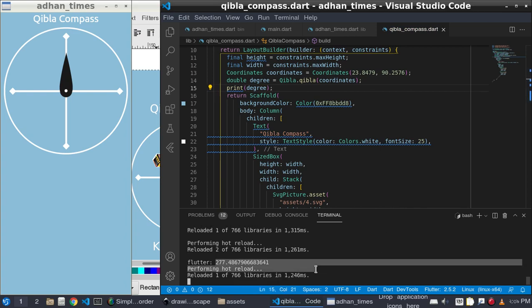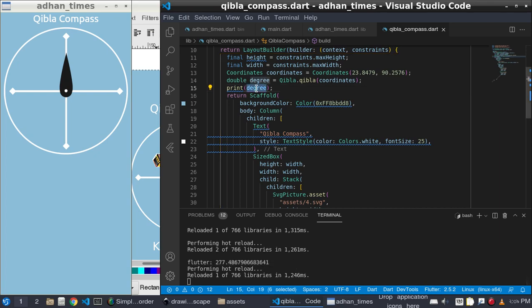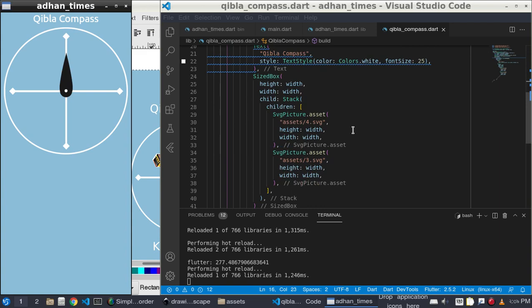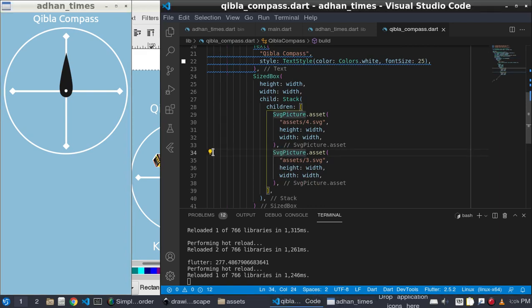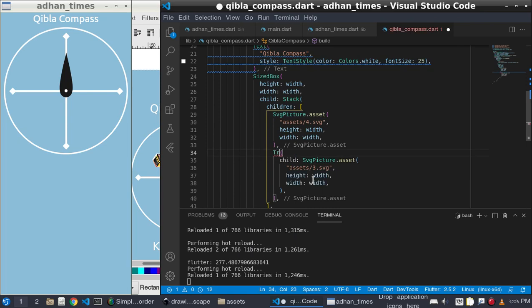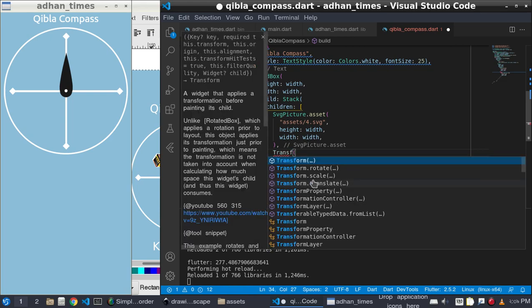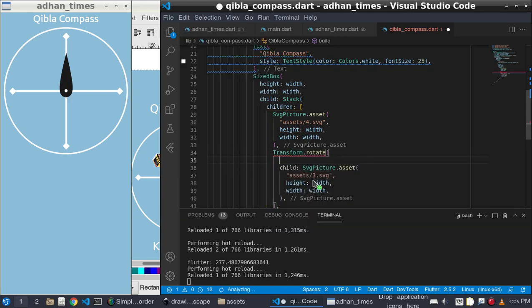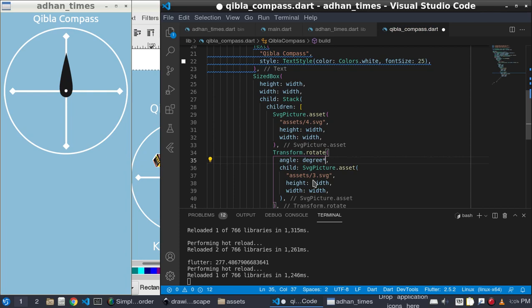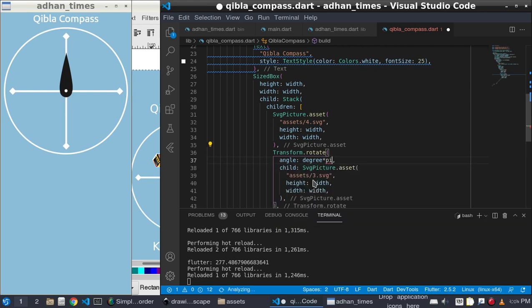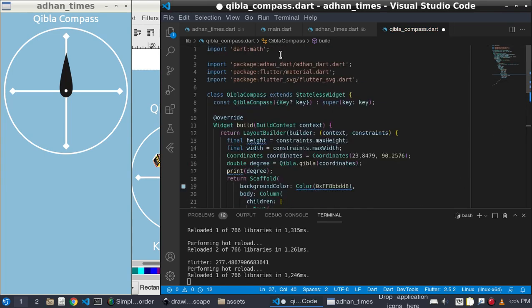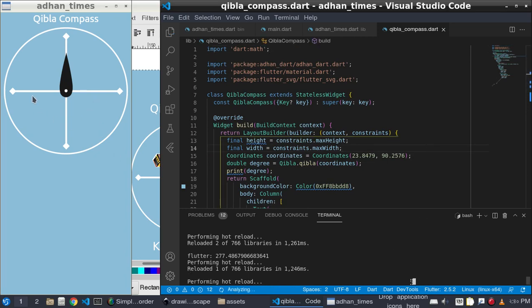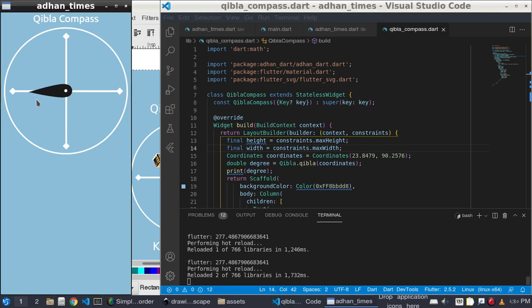I will rotate the SVG3 according to this degree. I will use the transform dot rotate and the angle of this degree into pi, multiply the degree with pi. This pi constant is from math dart. If I save I can get the rotated angle and it is rotated to the right angle.